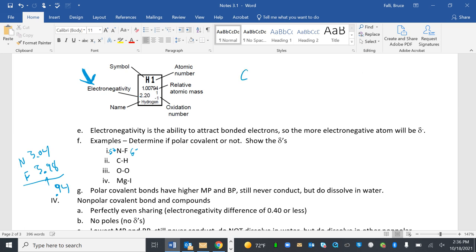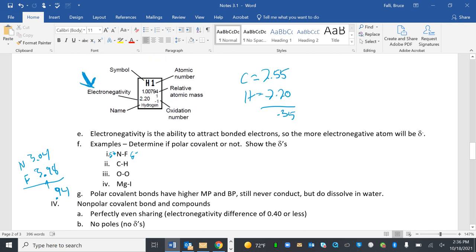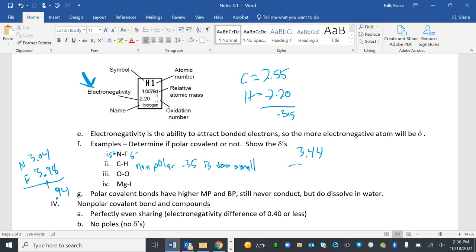All right. C to H. Carbon is 2.55. Hydrogen is 2.20. If I subtract those, I get 0.35. That's not polar. Non-polar. 0.35. It's too small. O to O. Oxygen is 3.44. When you're subtracting the same number from itself, it's like kissing your sister. Nothing happens here, right? 3.44 minus 3.44 is 0. So again, O to O is going to be non-polar. 0.00 is too small.